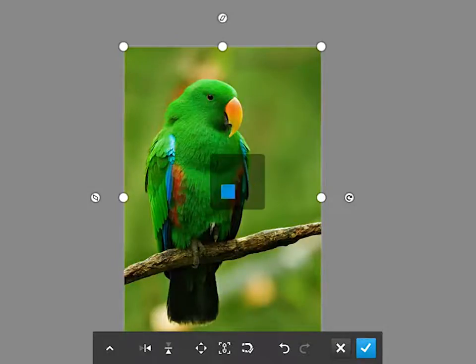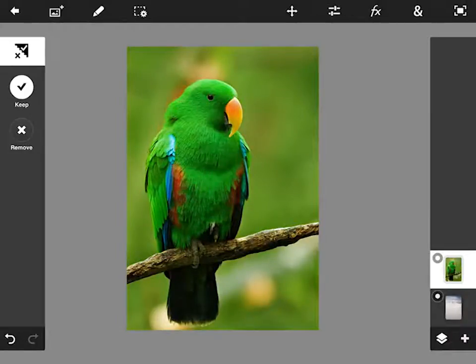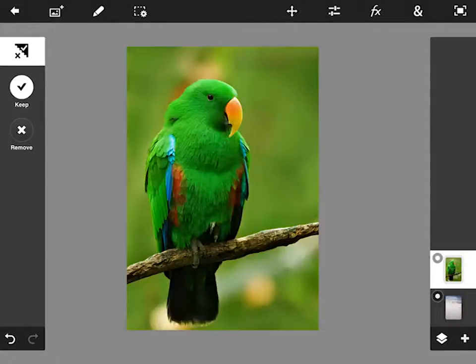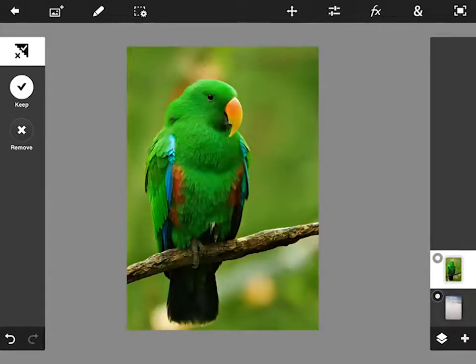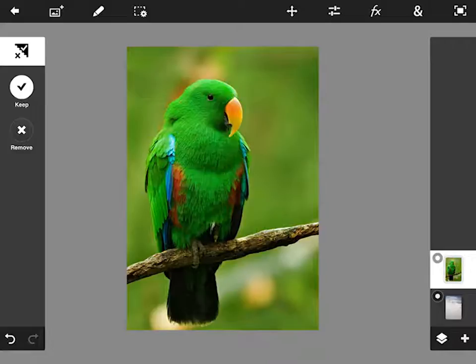Let's hit the tick to commit and you can see now on the bottom we have our two layers. So we can just turn that on and off. Now what we want to do is get rid of this green background so that it looks like our parrot has actually been transported to Alaska.